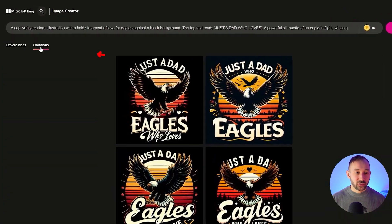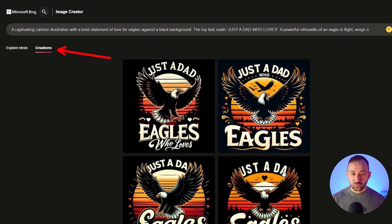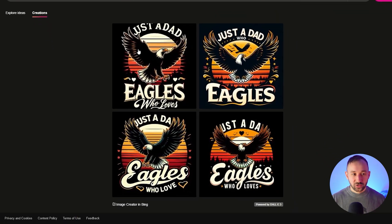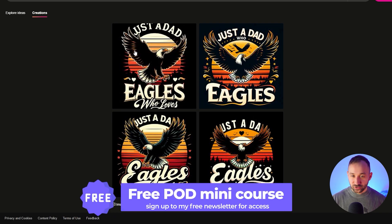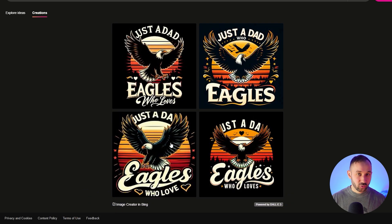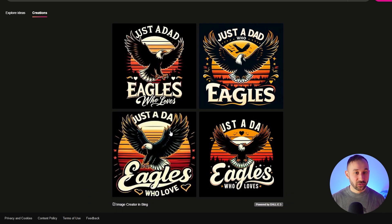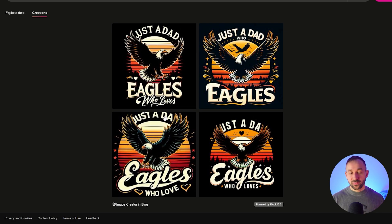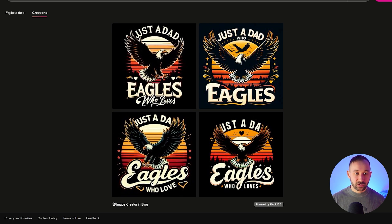You can explore ideas on the front page, or if you click into creations, you see what you've generated in the past. This first example is a prompt meant to generate a vintage sunset graphic that says 'just a dad who loves eagles.' As you can see, this does really struggle with the text, because it's using DALL-E 3, which is not the greatest for text — but the graphics are still decent. So if you're generating just graphics and adding the text later yourself, this one can definitely be good.